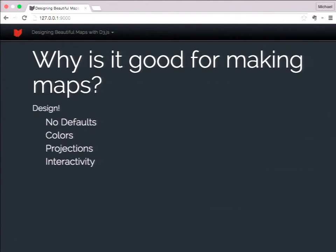Why is SVG good for making maps? It's really great for design — if you're doing an infographic or you're a journalist. When you render an SVG element into your browser, you get a black SVG with no styles applied whatsoever, so you have to build up from there. Also, projections, interactivity, colors — I'm going to show you how to integrate it with ColorBrewer scales later on. These are all really great things that help us make maps with D3.